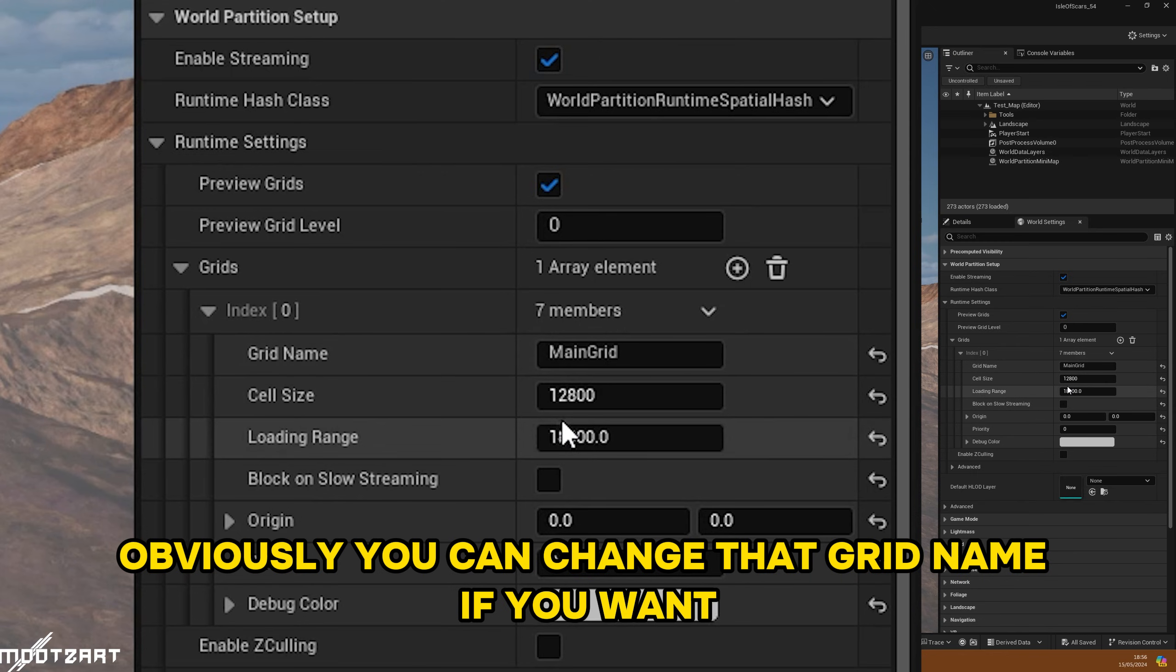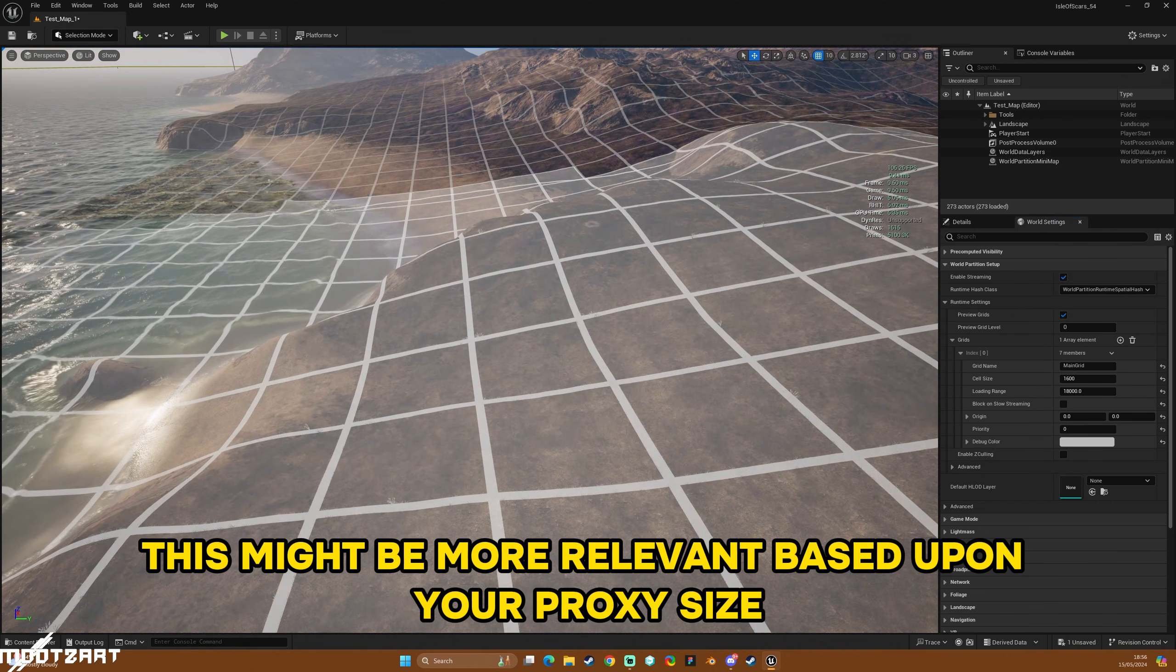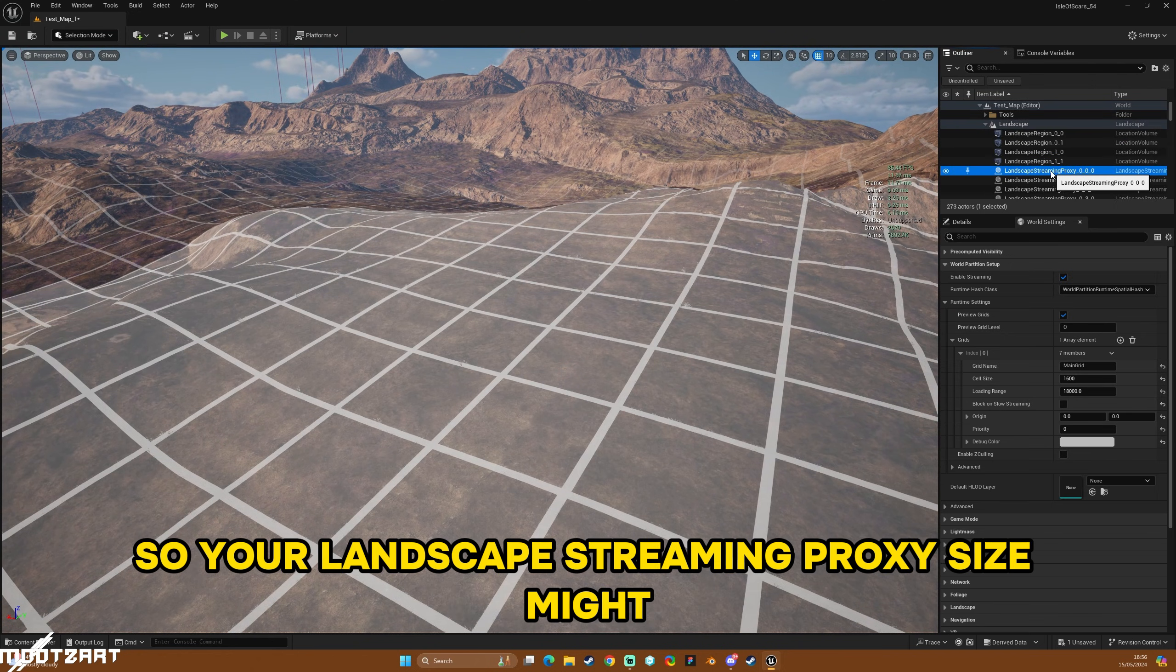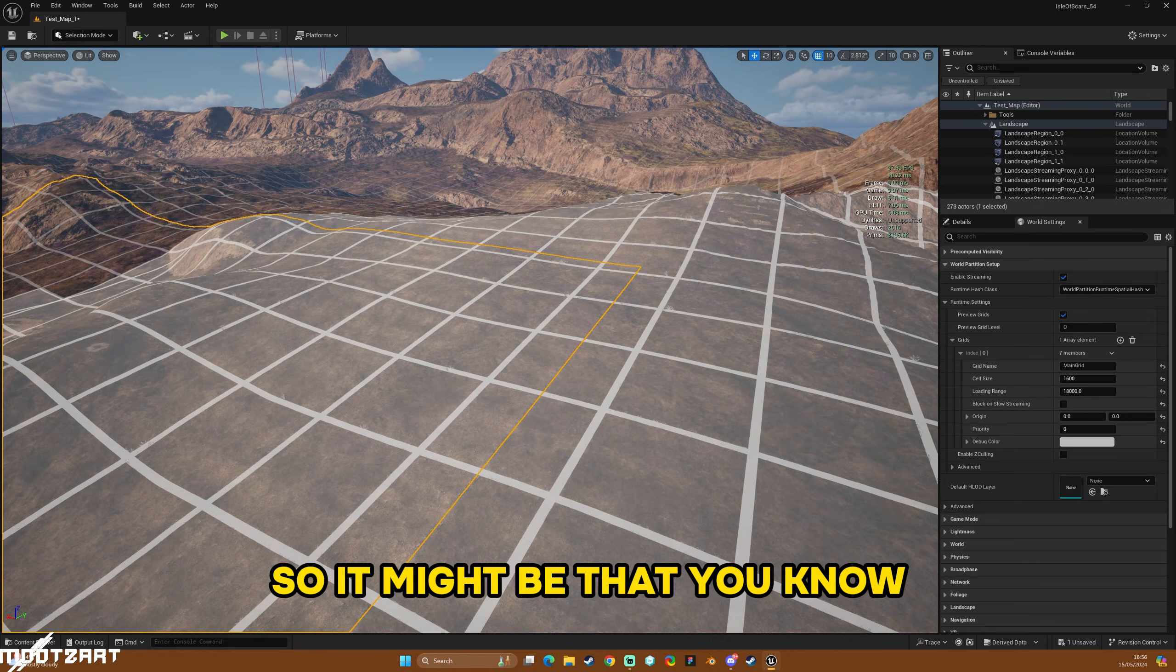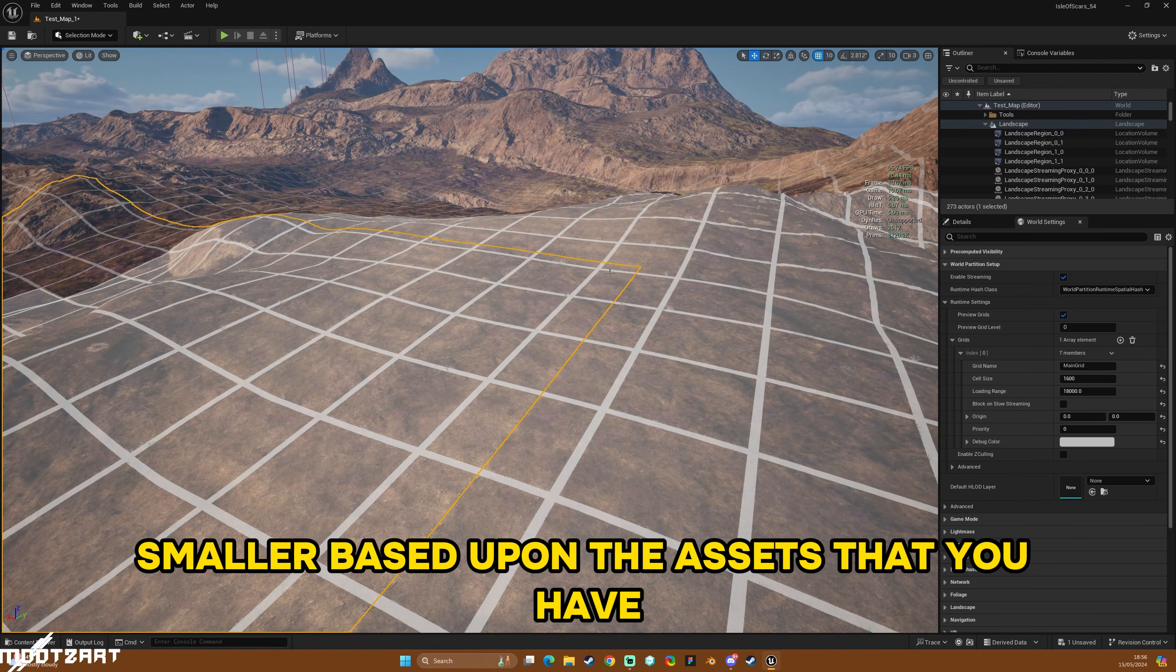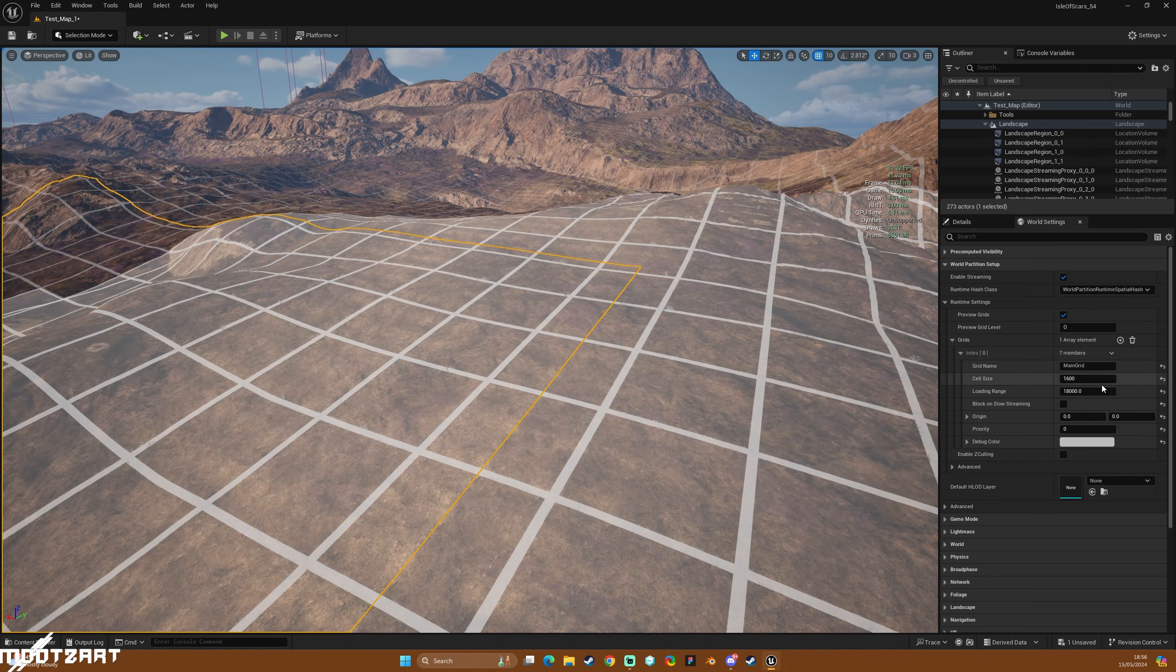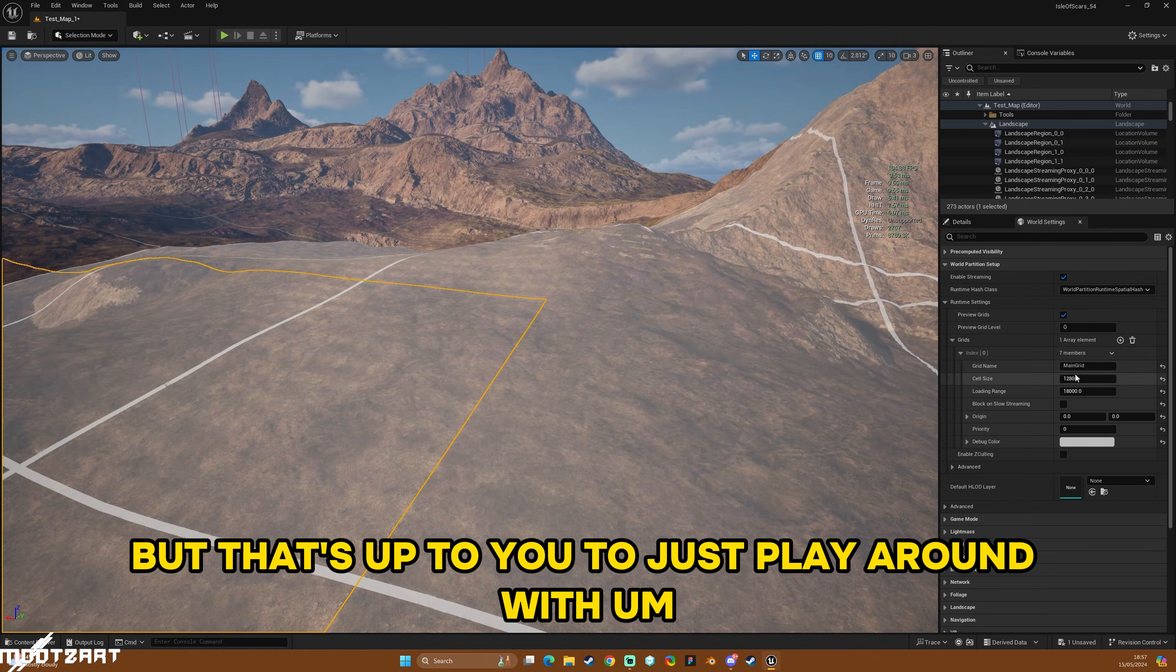So before we do that, let's just have a little look at these different things. Obviously you can change the grid name if you want, I'd always leave it at the moment. The cell size is basically as it says, the cell size. This might be more relevant based upon your proxy size, so your landscape streaming proxy size. Mine are quite large in this instance, so it might be that these grids aren't really that important for the landscape, but it might be that later on down the line these grids will be better smaller based upon the assets that you have, like trees or rocks or something that might get funneled into this grid. But as a rule of thumb I just keep these quite large initially, but that's up to you to play around with.